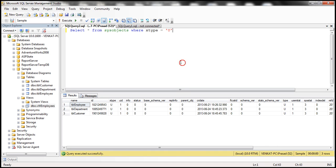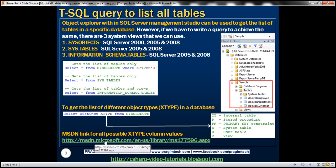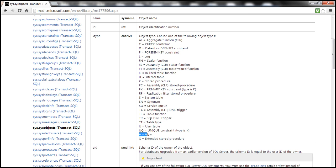Now this XType, what does these codes mean? U means user table. So where do I have this list? Actually, you can visit this MSDN link for all possible XType column values and what they represent. So at this URL, you can see that FN stands for scalar function.